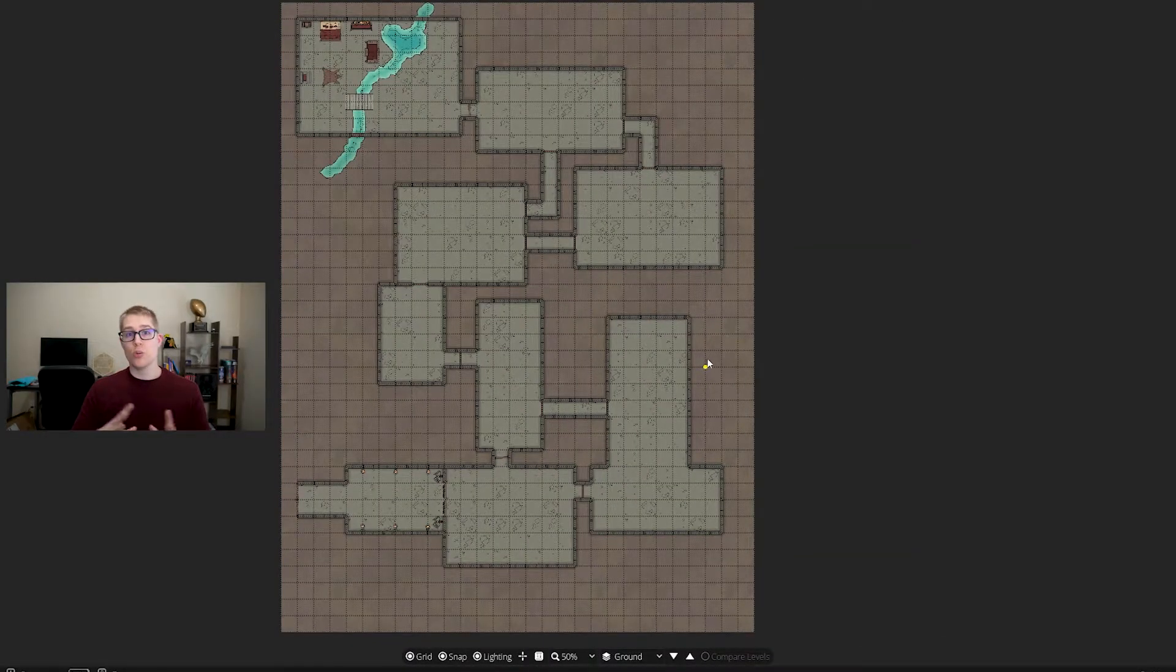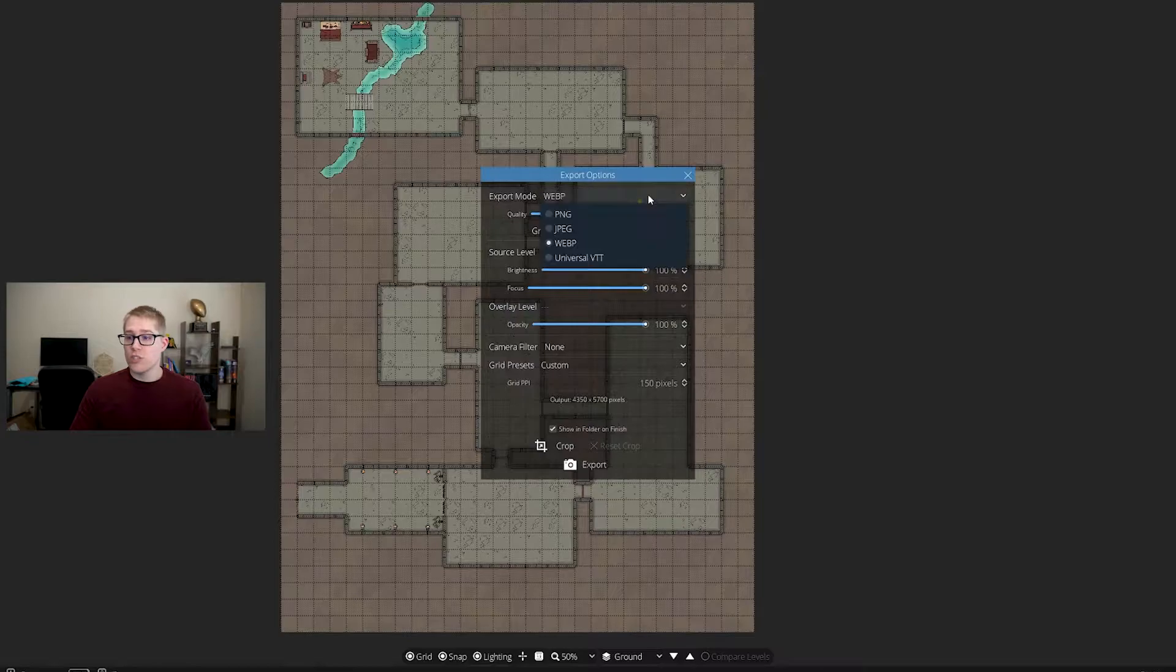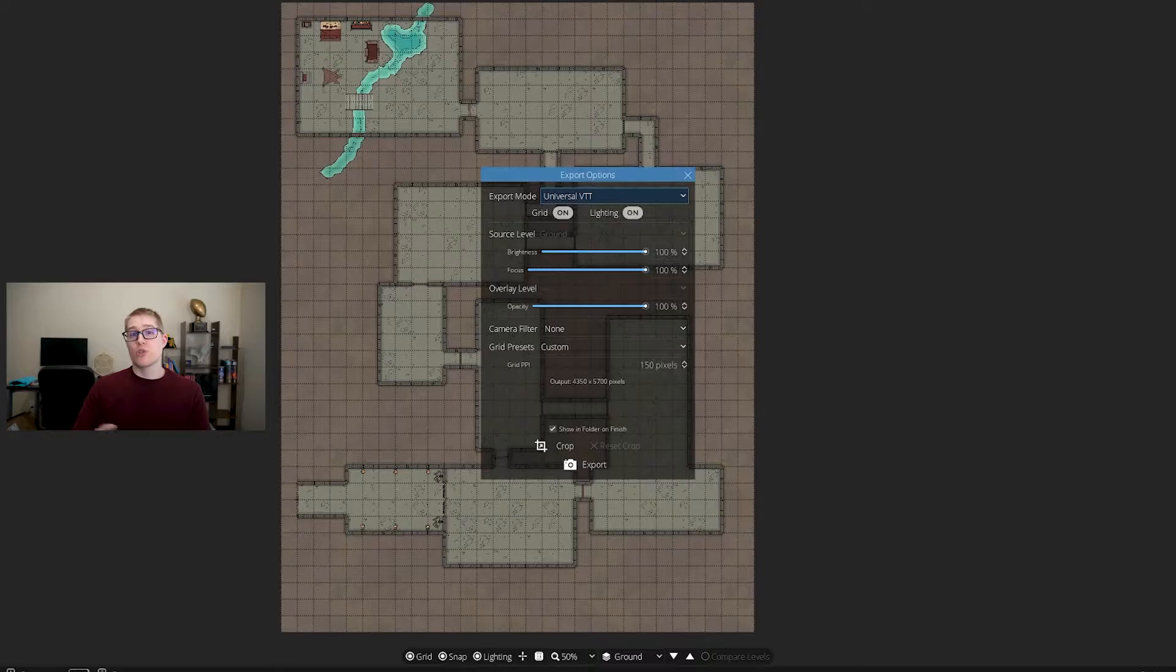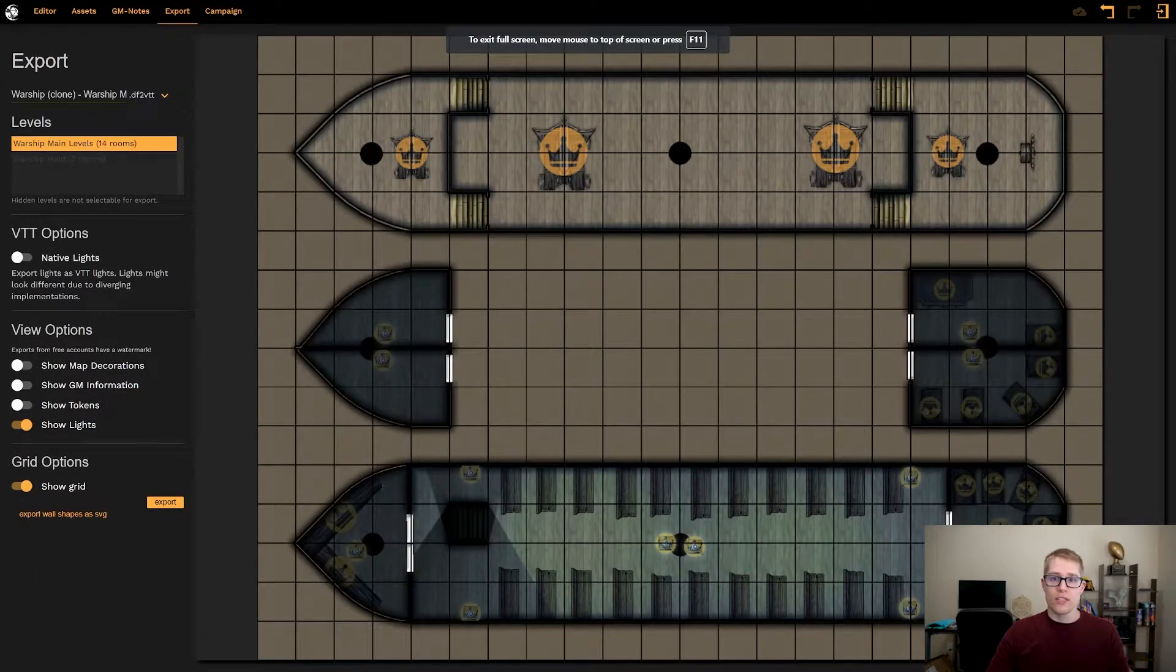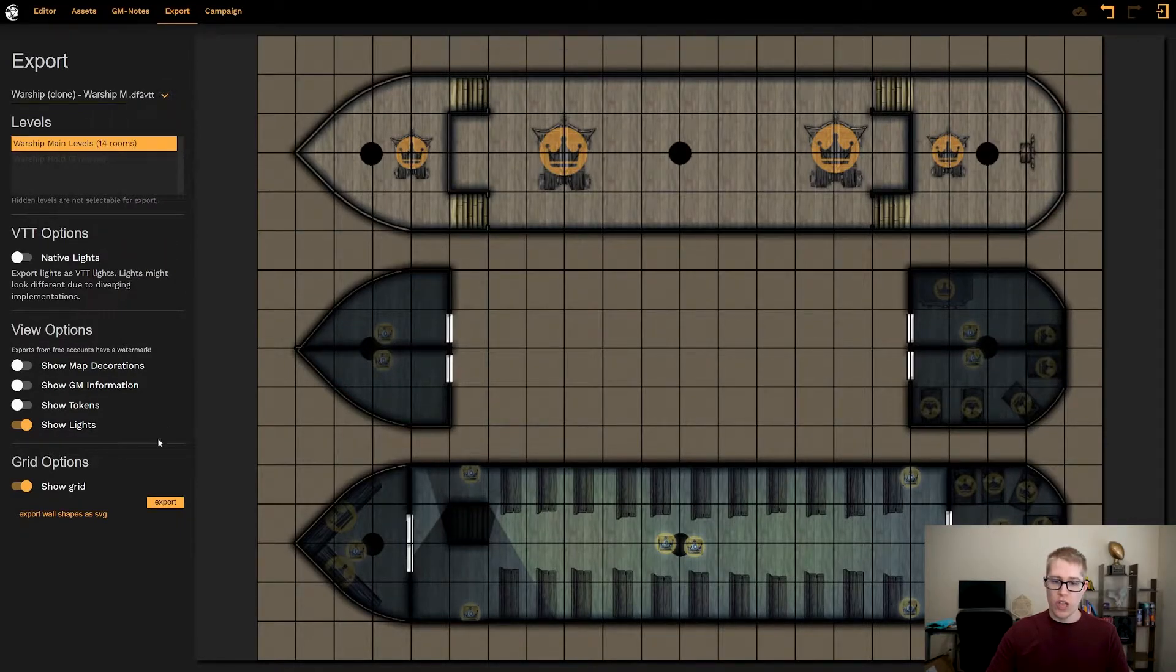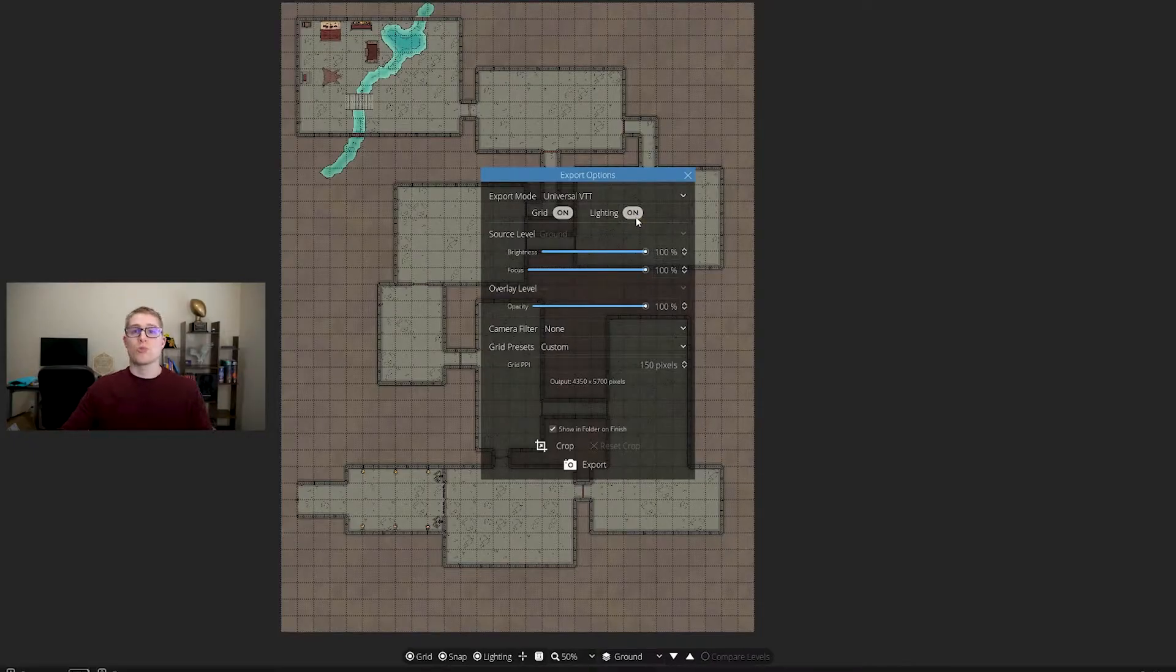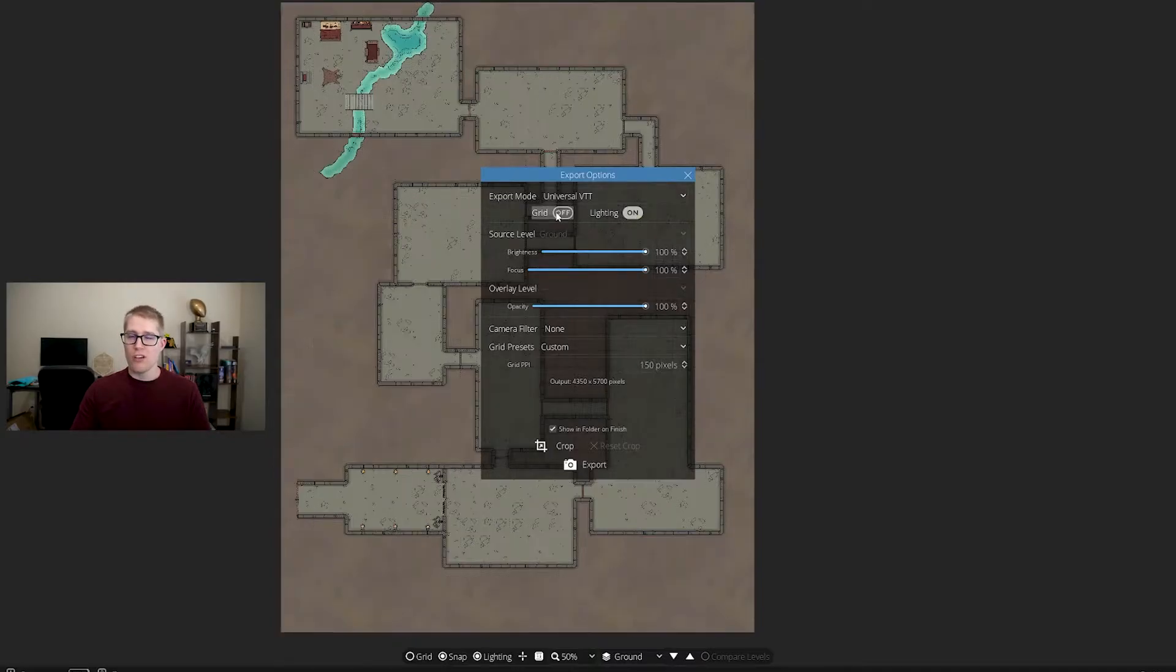So when you're in whatever your tool is and you're ready to export, you will hit the export button, and as long as you have the option of doing Universal VTT, it'll work. I'm demonstrating on Dungeon Draft; here's a quick example of what that looks like on Dungeon Fog. It's the same process—just make sure you are exporting to Universal VTT. My recommendation is that you leave the lighting on so that your lights will transfer over into Foundry, but turn your grid off, and I'll get into why that is in a little bit.